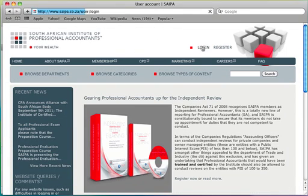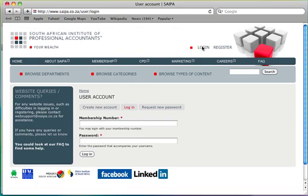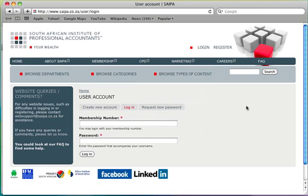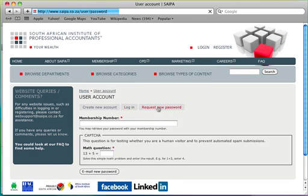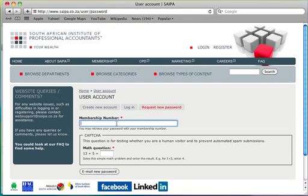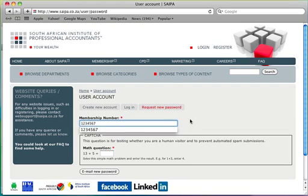Step 3: Click request new password. Step 4: Enter your membership number.